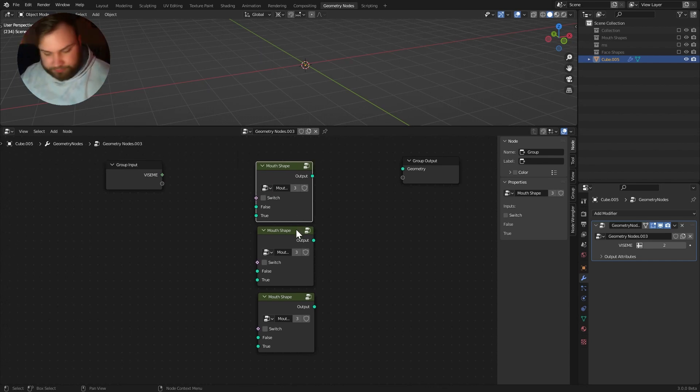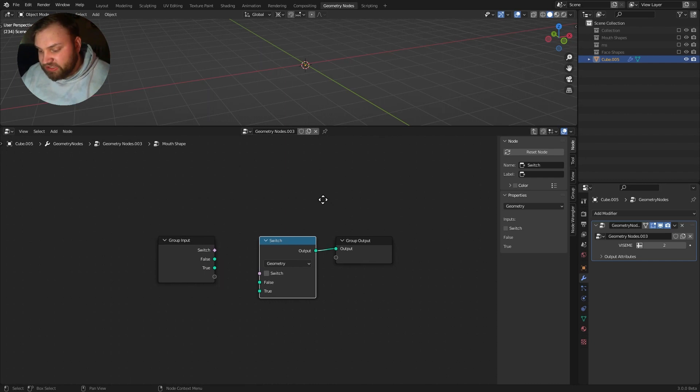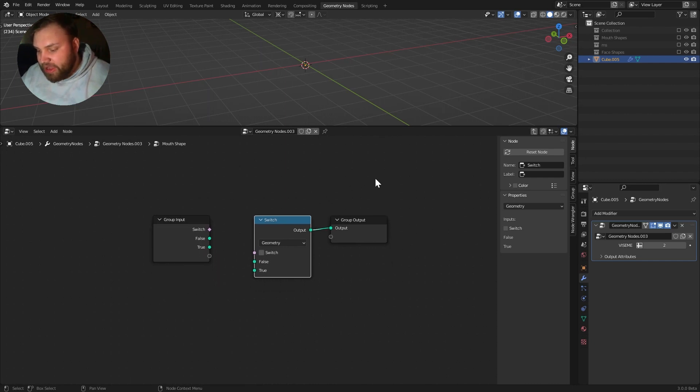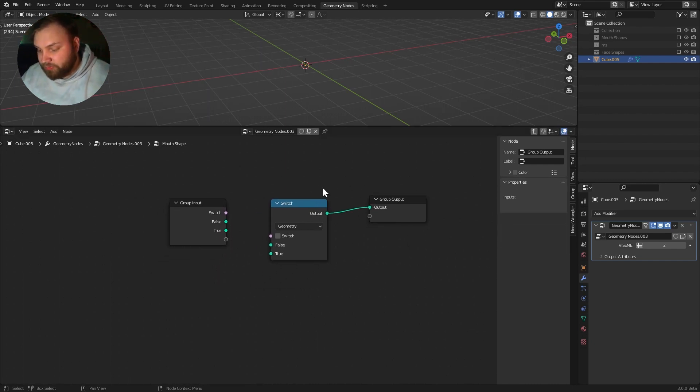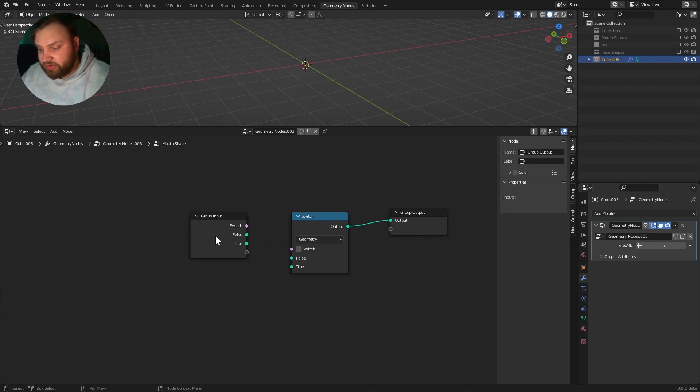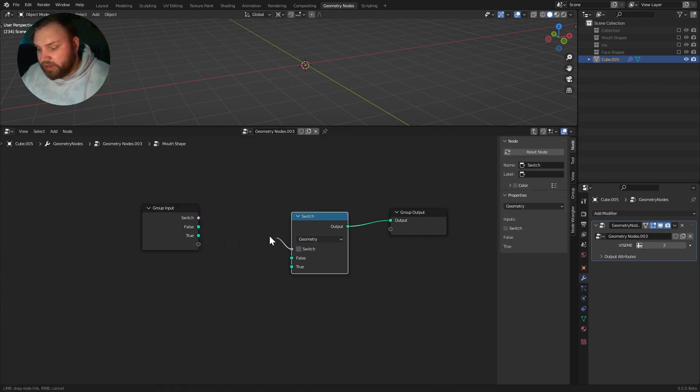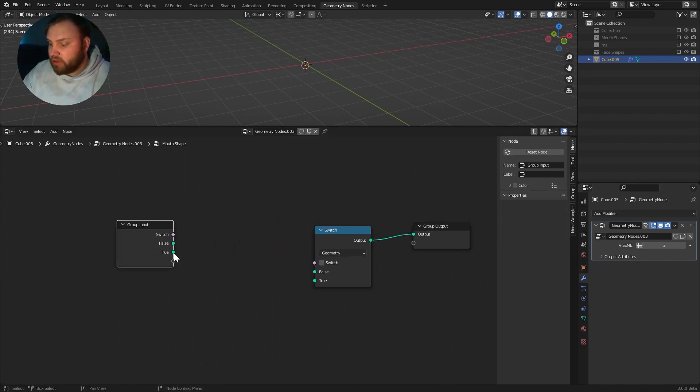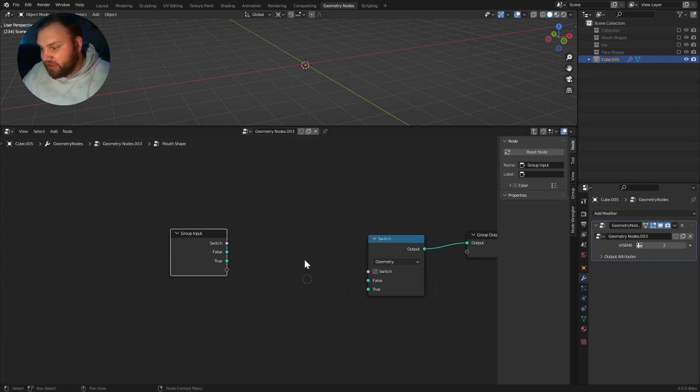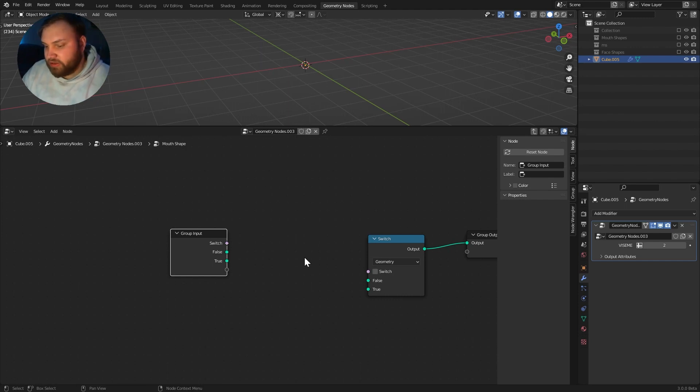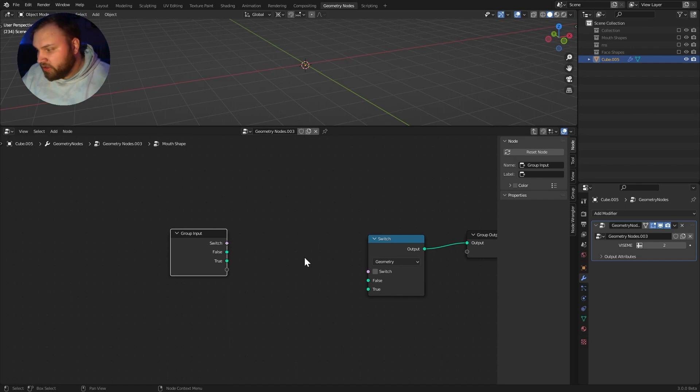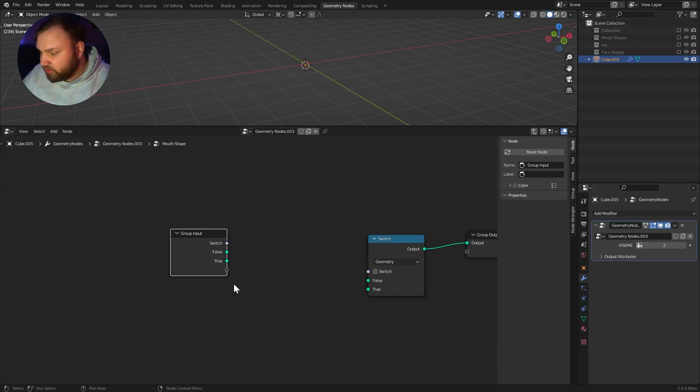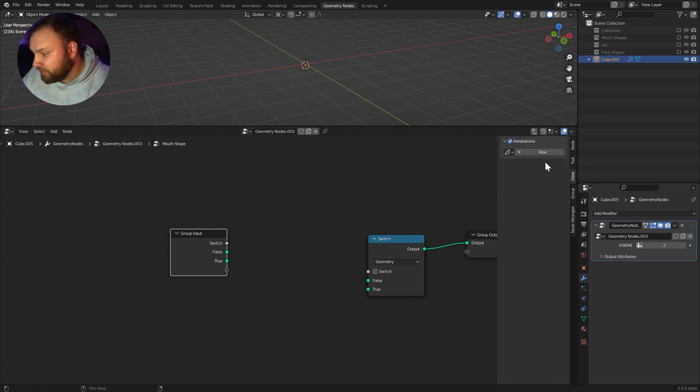So, if I go into this mouth shape, we have a switch here. And this switch is going to say, okay, again, we're going to need a condition, right? What is the condition that I need to switch upon? Well, let's build that. Basically, we want to check, is the mouth shape we're talking about the active one? And right now, the active one is indicated by this viseme slider.